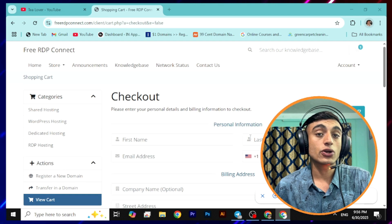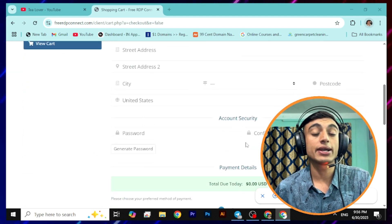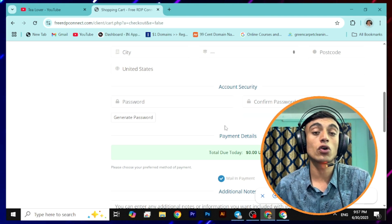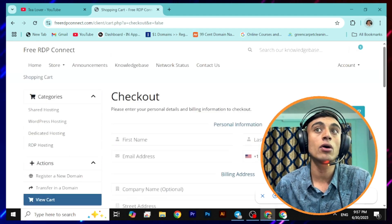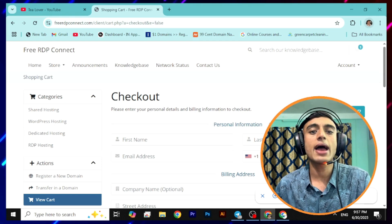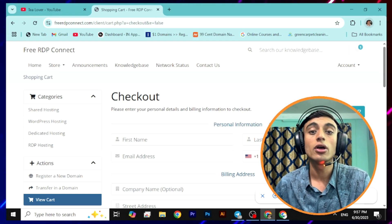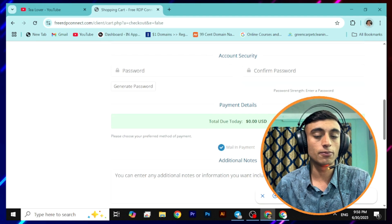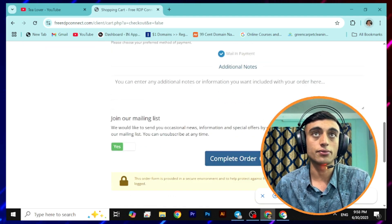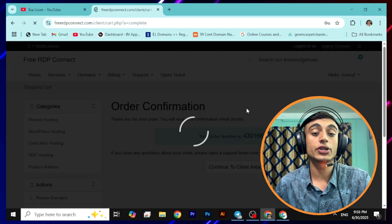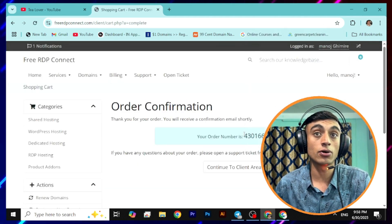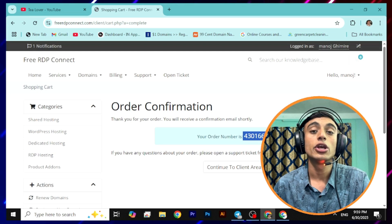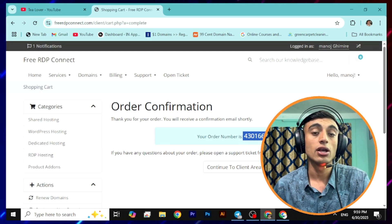Fill out all the form fields with your information. On account security, provide a strong password. On the payment section, you don't have to provide any credit card or billing information because a mail-in payment option is available — our amount is only 0.00 USD. If you had added some amount you would need to provide a card, but with zero dollars you can easily check out using the mail-in payment option.